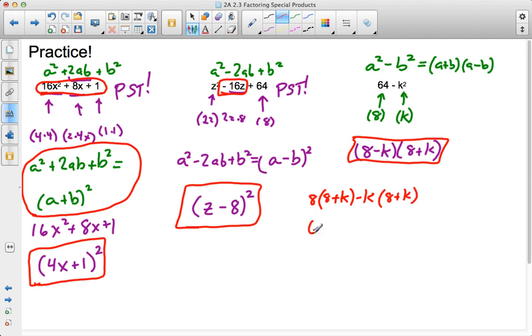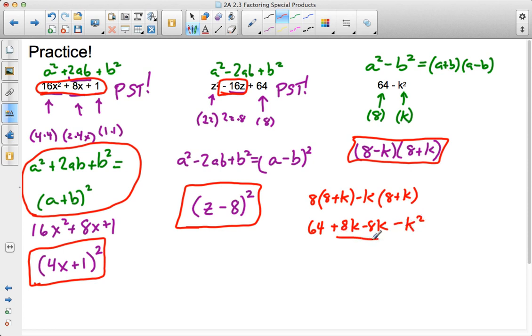And, as I expand, you'll see, here's my 64 plus 8k minus 8k. That's why my middle term cancels out. Minus k squared at the end. These values cancel. See ya. And, then you're left with that 64 minus k squared. Cool.